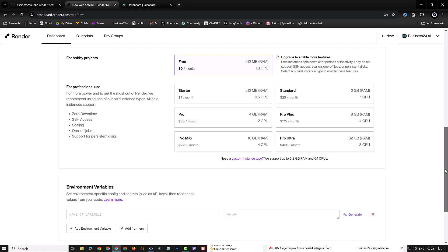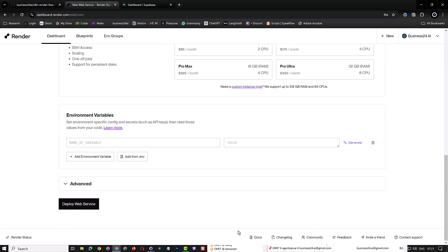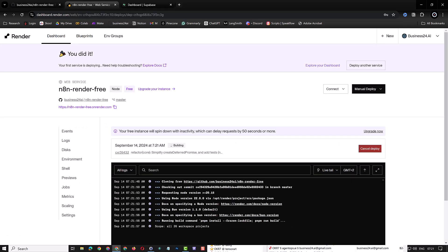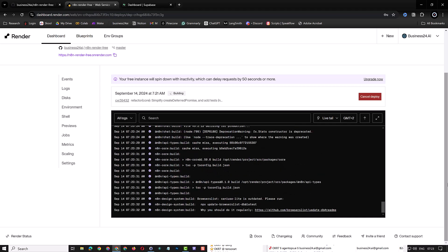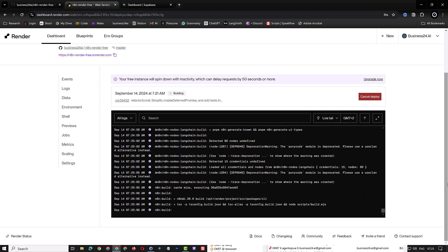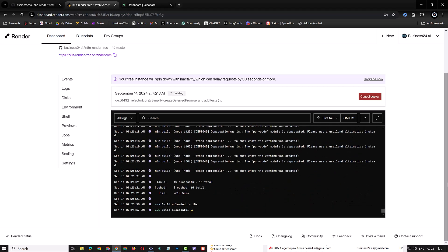We will add environment variables in the next step. For now, just click on deploy web service. This will take some time. You can check the process in the logs. It will take a few minutes to build the service and you see the status Building. After the build is finished, it will start to deploy the service and the status will change to In Progress.